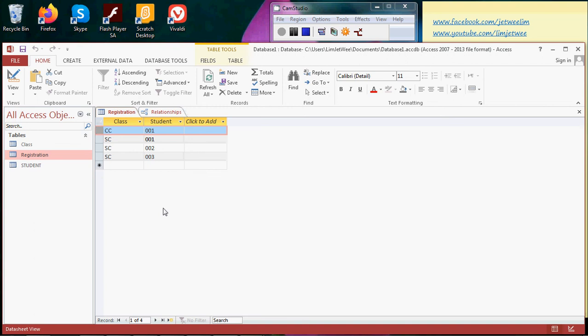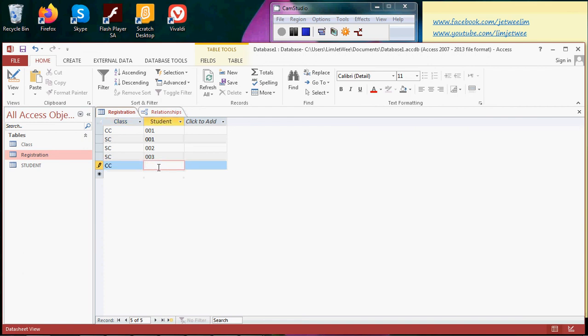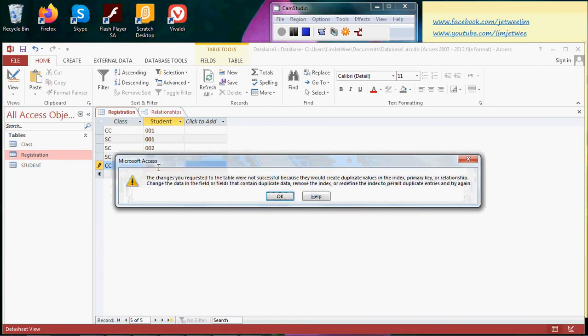and student 001 again as a record, which would duplicate this record? Let's try. So CC, 001, and I hit enter. See what happened? Read the message here: duplicate value in the index primary key.